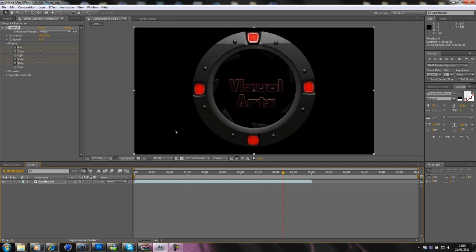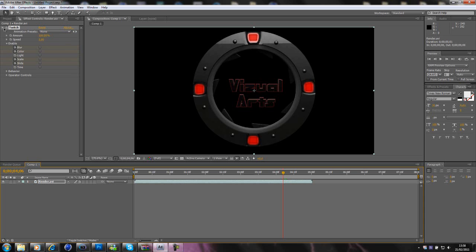You can obviously mess around with the different ones. You could use Light or Time, but I don't use them, I stay away from them. You can obviously do the Amount up, and the Speed, you can alter that to whatever you like, but I like to keep it as it is. So, you've used Twitch.